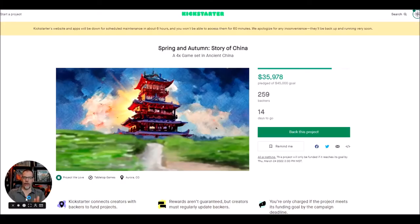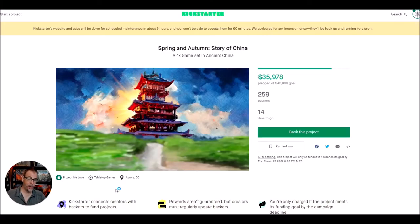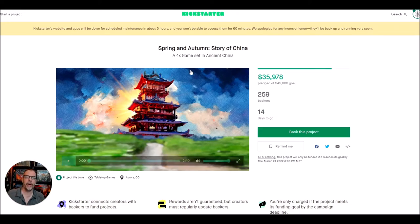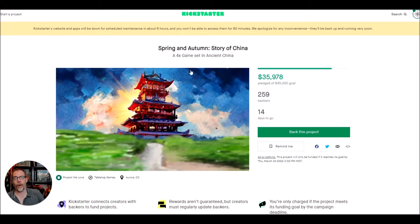Hello, hello, hello. How are you doing today? It's still March 9th, 2022, and today we're going to look at Spring and Autumn: A Story of China.